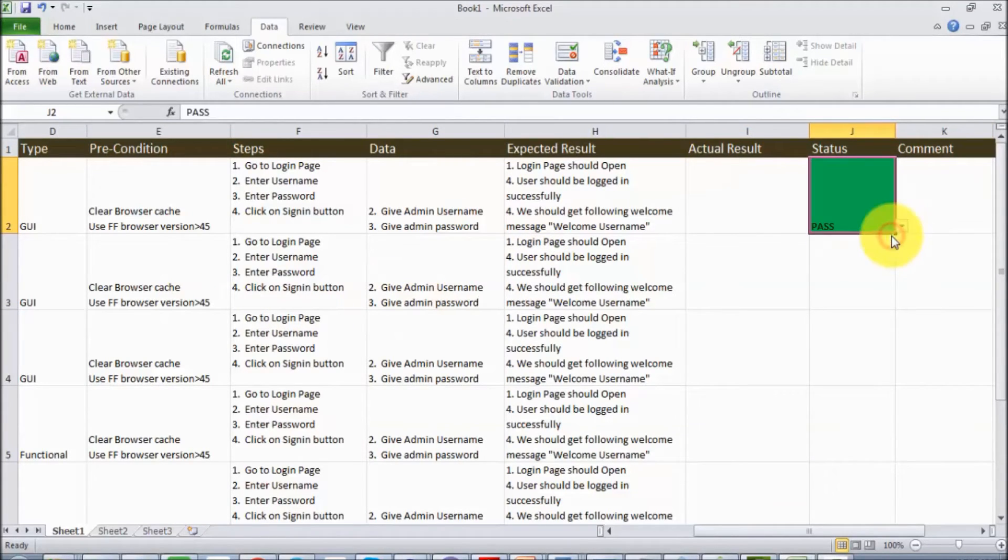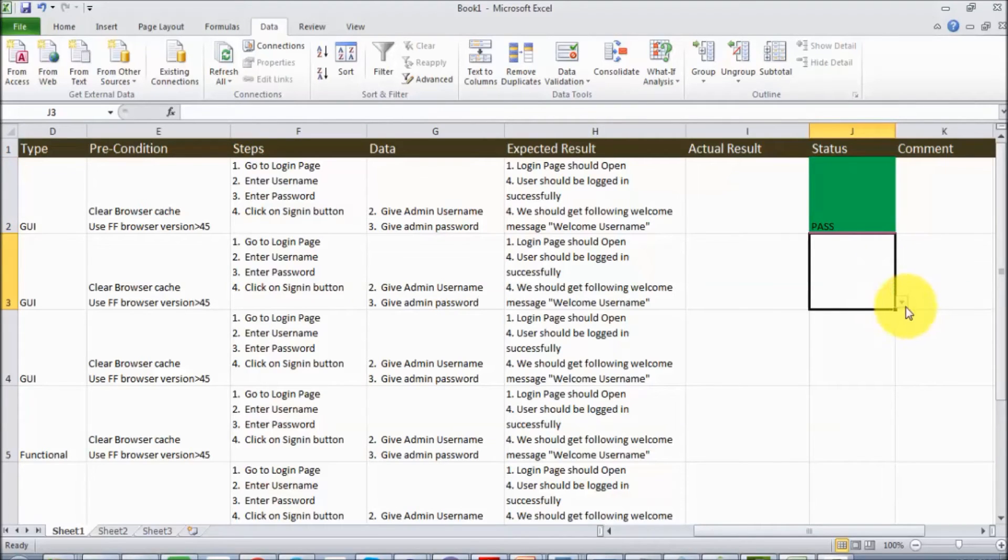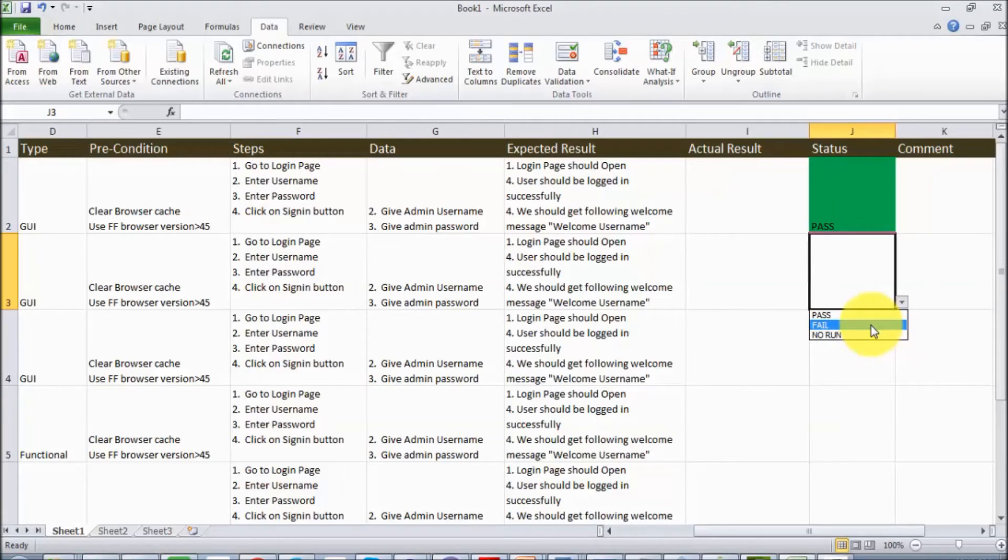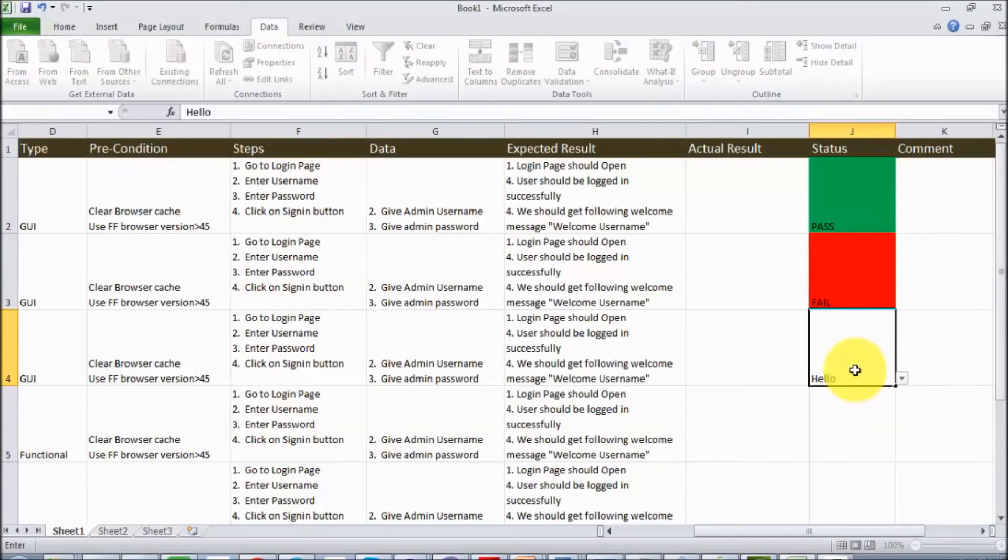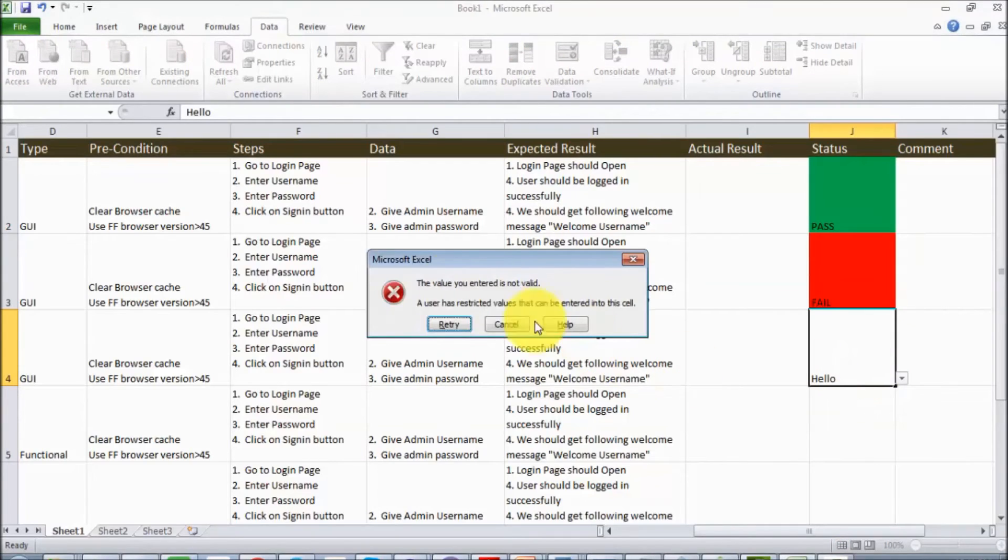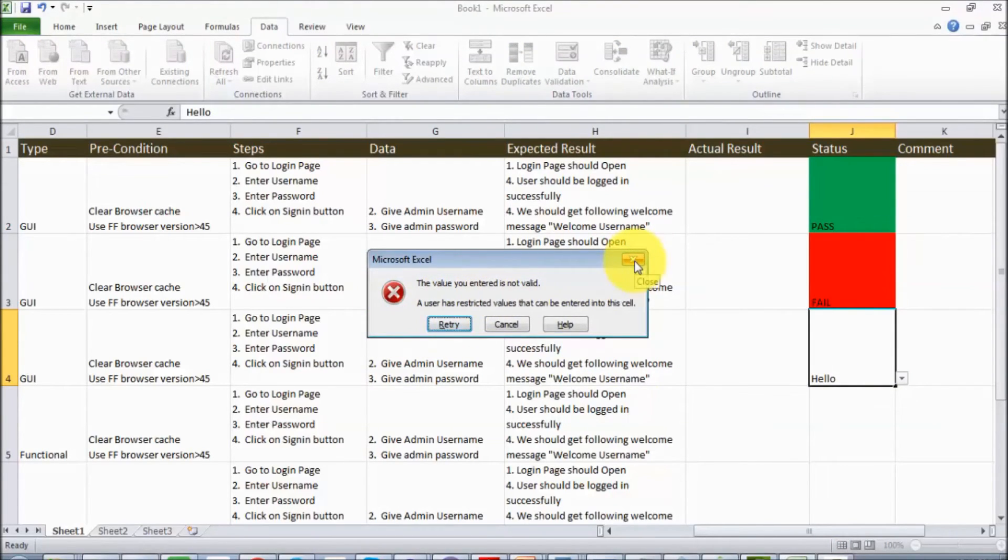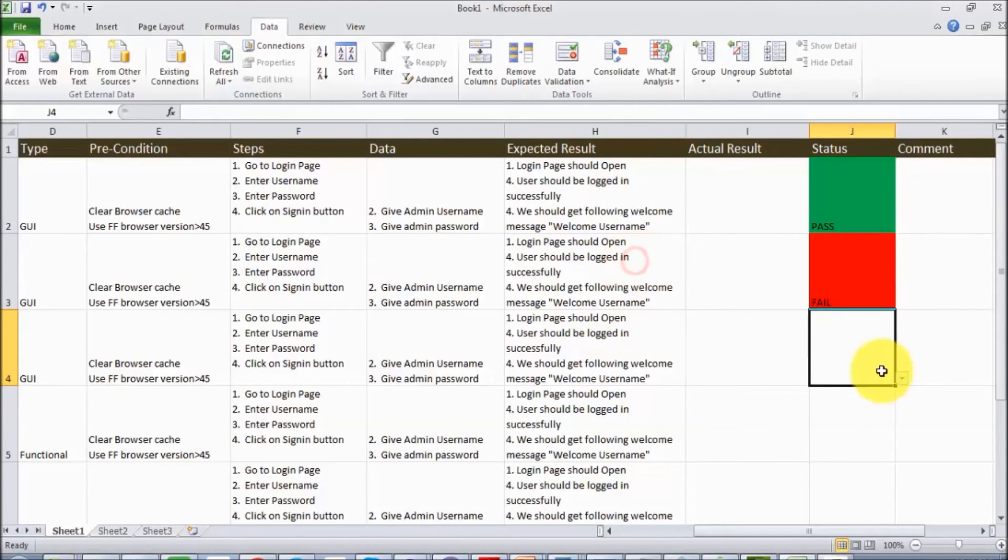In the previous session, we saw how to change the color of cells based on data. But here, if we try to enter any other data like 'hello', it will show an error. We cannot enter the data because for this column, the data is predefined.